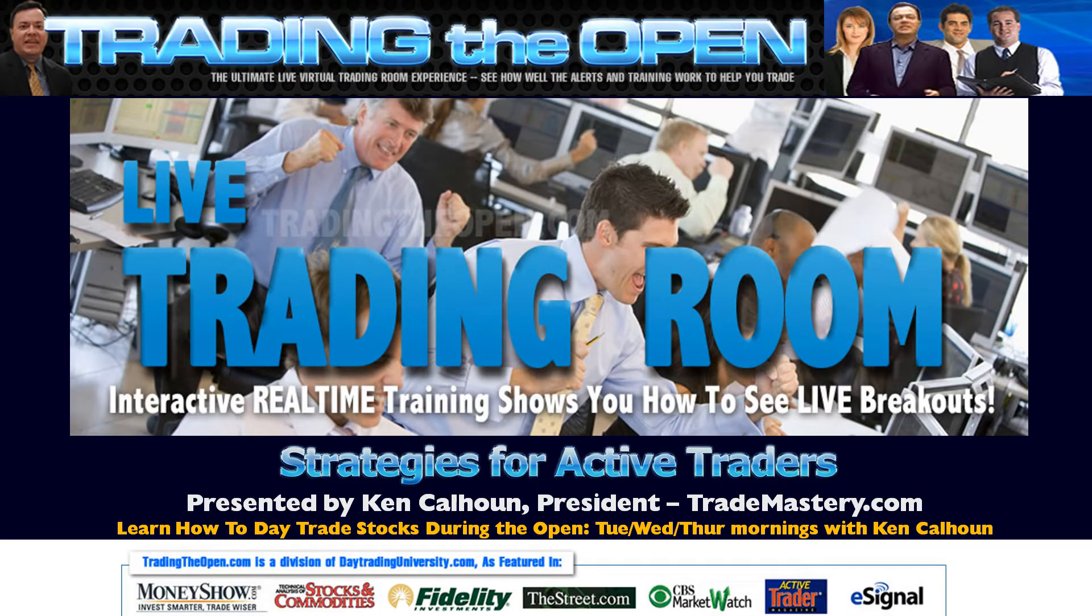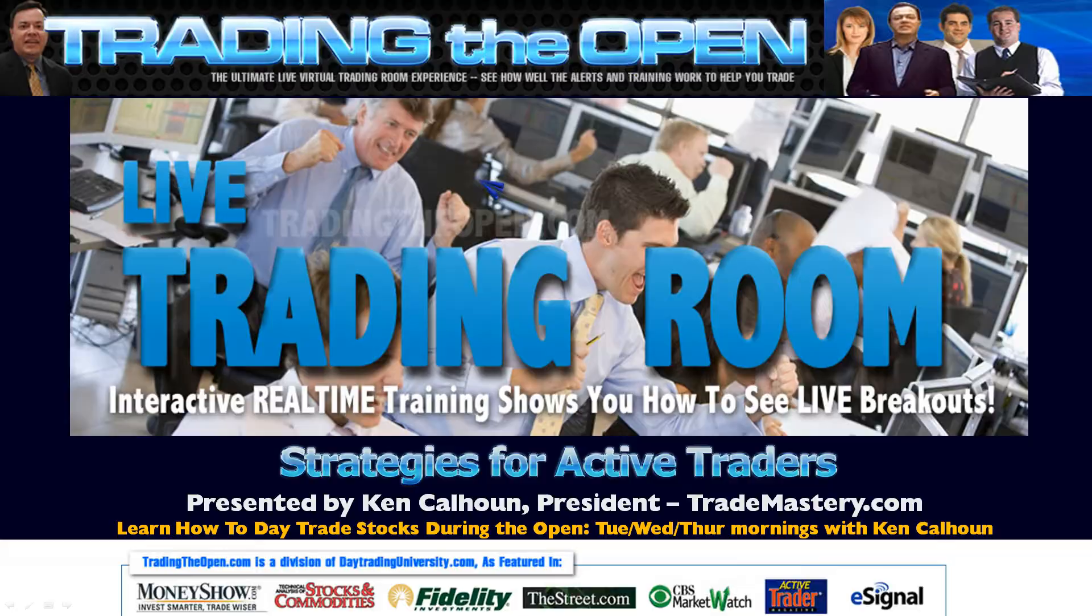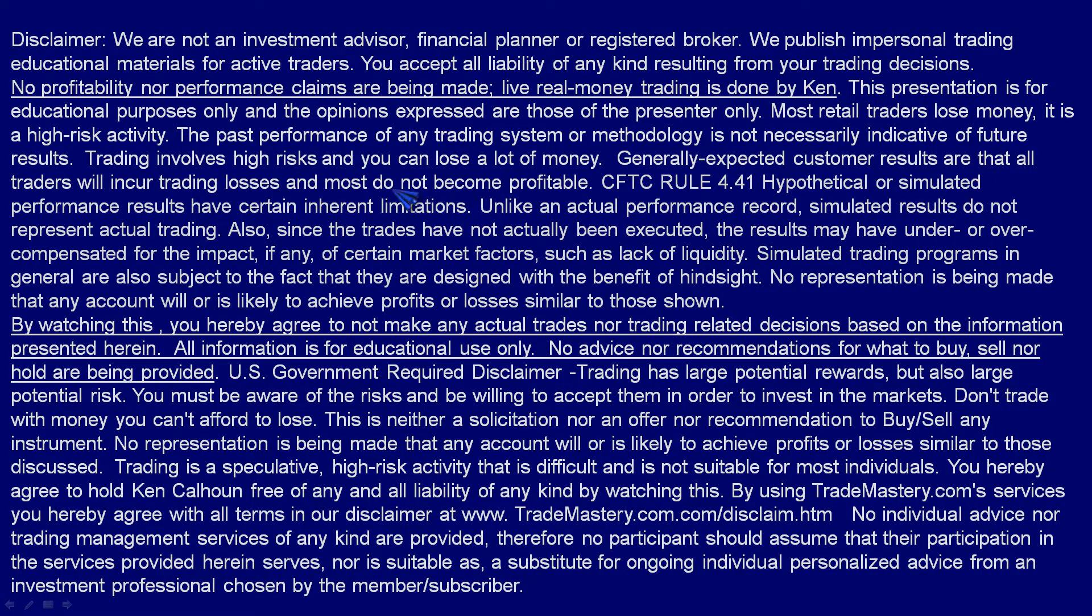I also run our live trading room for nearly 20 years at tradingtheopen.com. Great to see so many new members. If you're not yet a member, do consider joining at www.tradingtheopen.com. As always, all information is for educational use only. I'm not making advice about what to buy, sell, or hold.